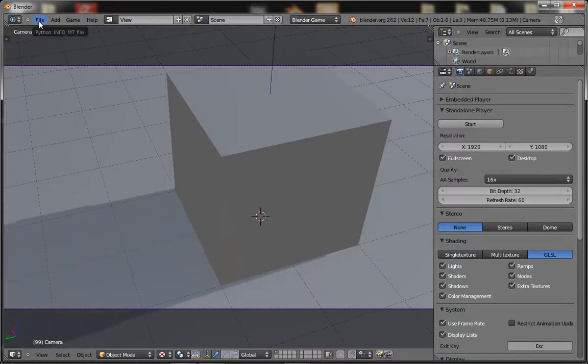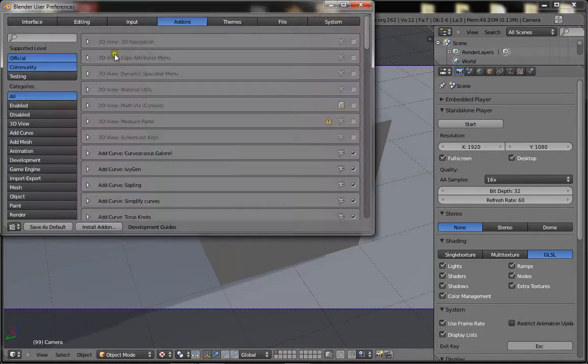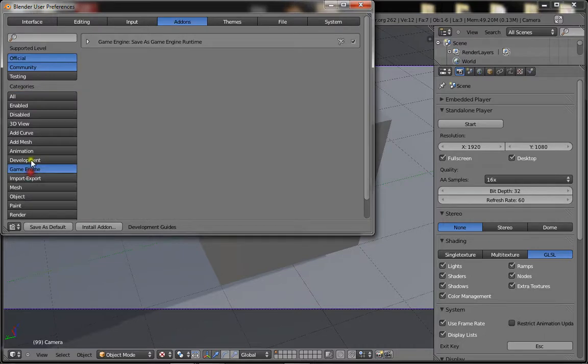Alright, so now that's done. Go to file, user preferences. Then you want to go down to game engine and select save as game engine runtime.